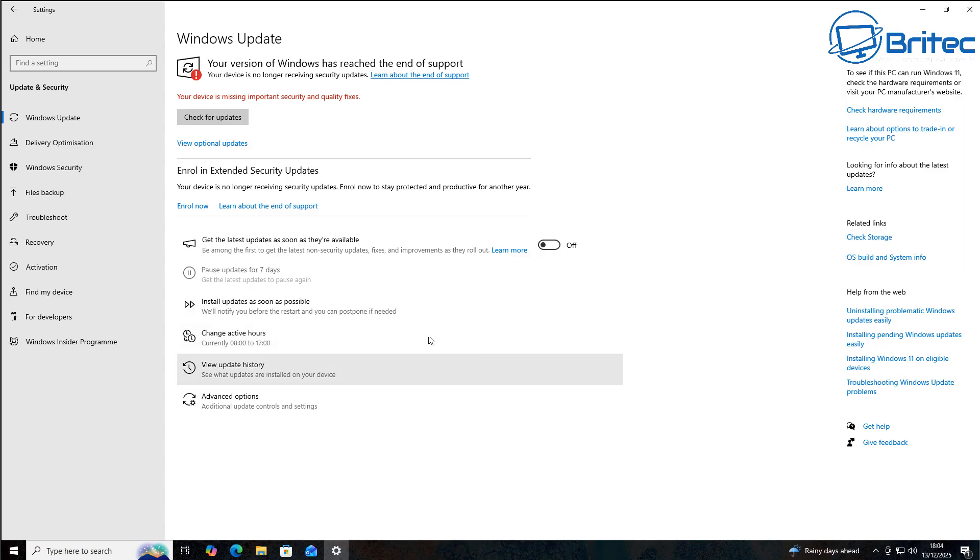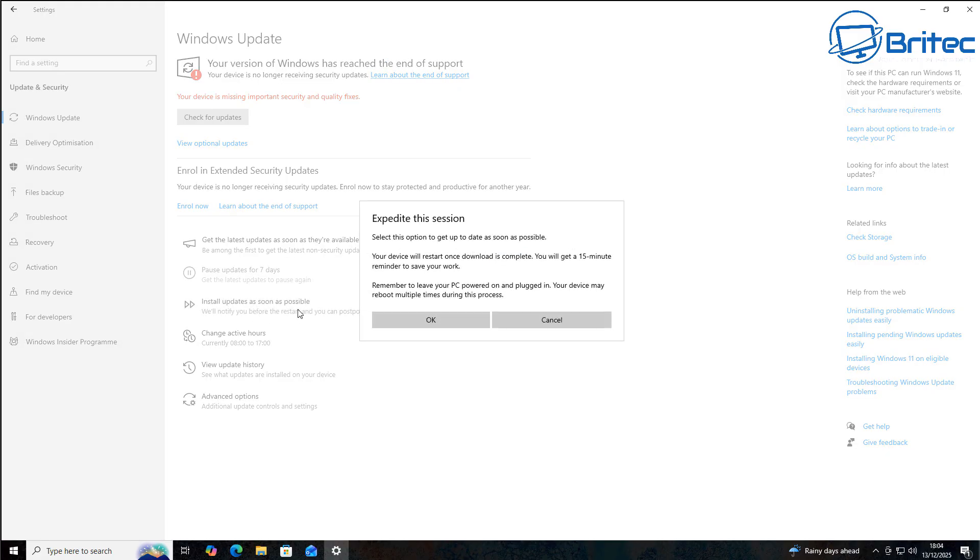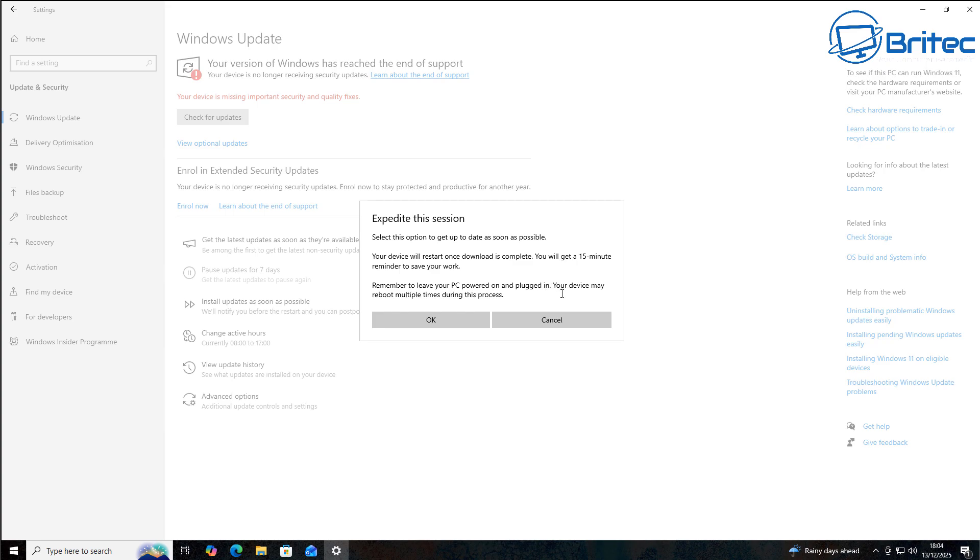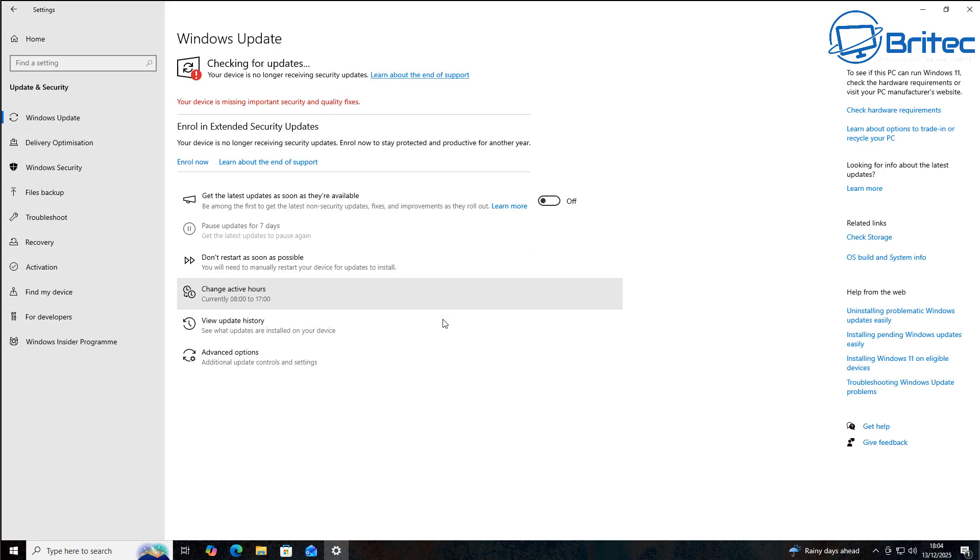So what you're going to have to do is click on enroll now or use the install updates as soon as possible. You'll get this message right here on the system where it says your device will restart. Once the download is complete, you will get a 15 minute reminder to save your work and it will automatically restart the system after that. So let's go ahead and follow that through.